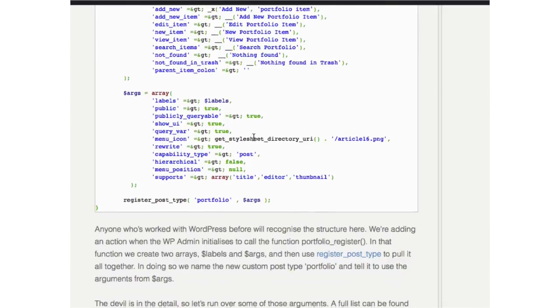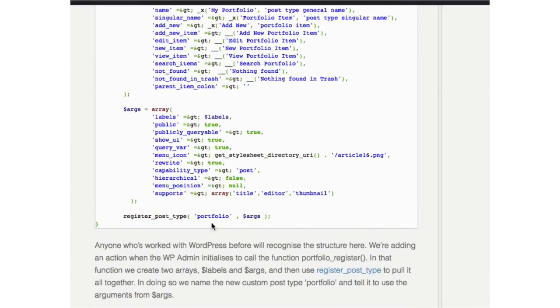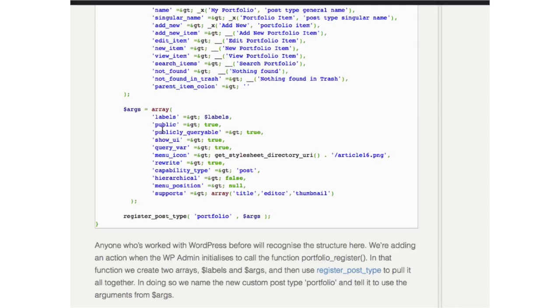And then there is a function down here called register post type and it needs all these arguments. So you have to tell it where your labels are, whether or not it's public, whether or not it's publicly queryable, so whether it shows up with searches, whether you want the user interface to show at all, query variables, menu icon.